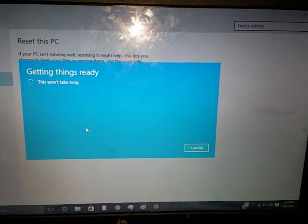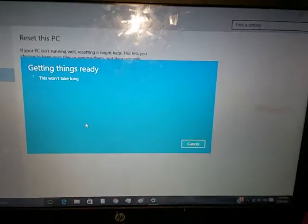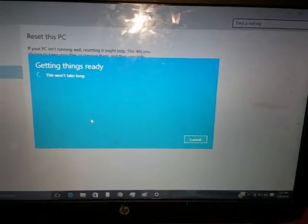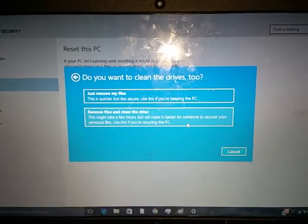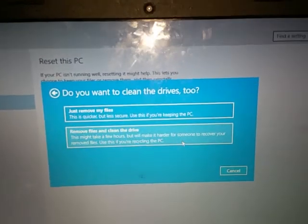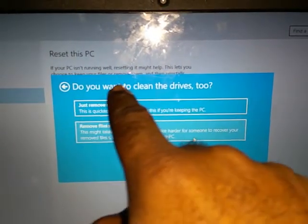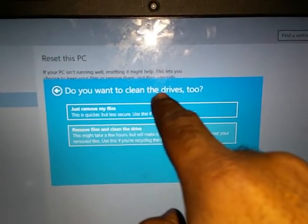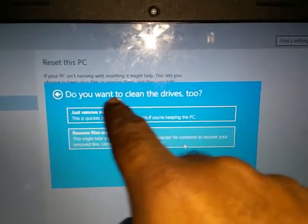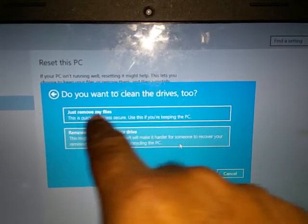This won't take long. All right, then you get these two options: do you want to clean the drives too?